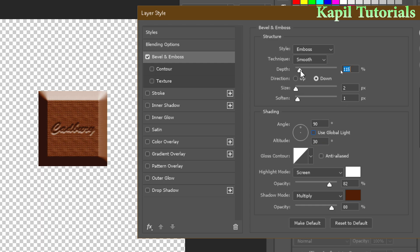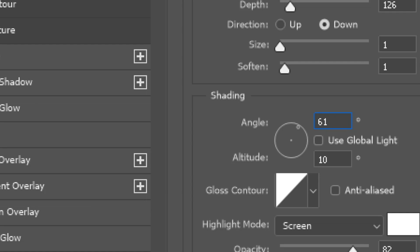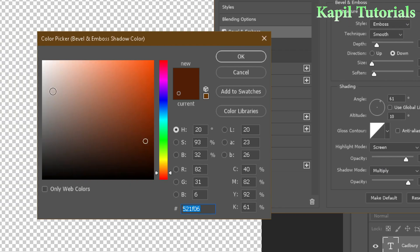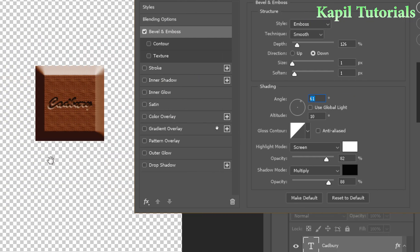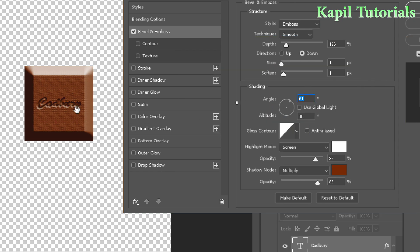Adjust the depth and size again. Then adjust the angle — around 62 degrees works — and the altitude. For the shadow mode, change the color from black to brown so it blends with the background. Set the opacity to around 85.